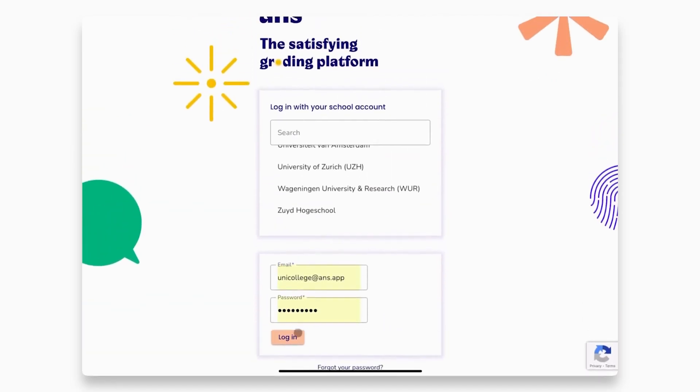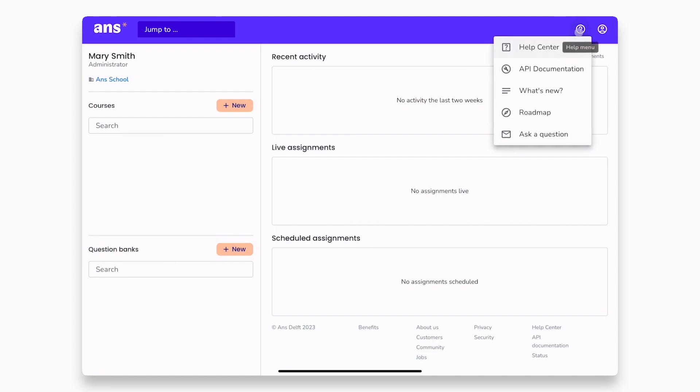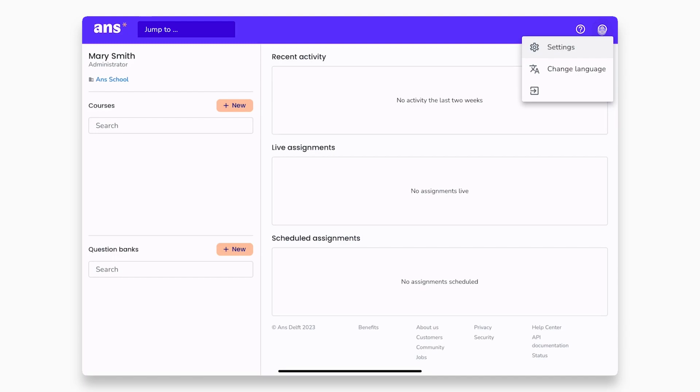What you will see is the main dashboard, where there are three main sections: your courses, question banks, and recent assignment activity. You can also easily access our help center and change your account settings from the top right menu.